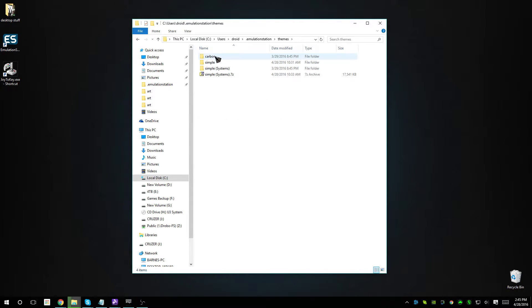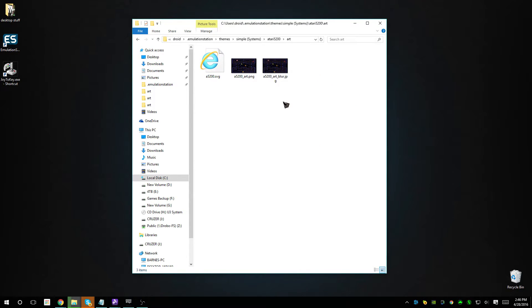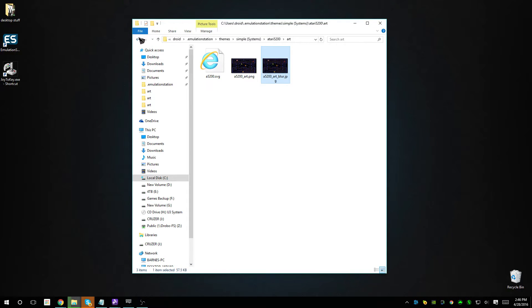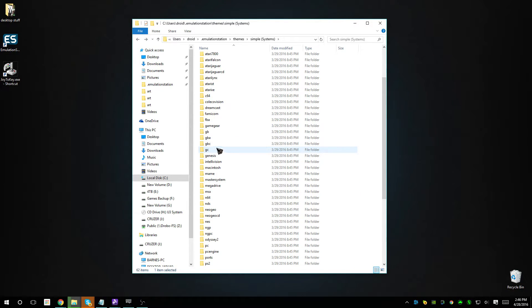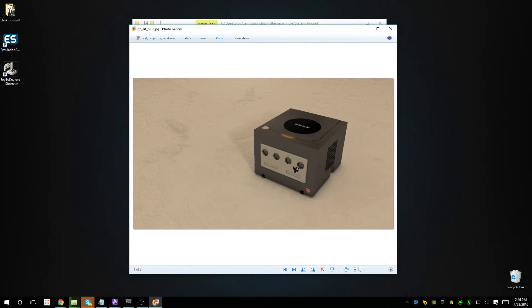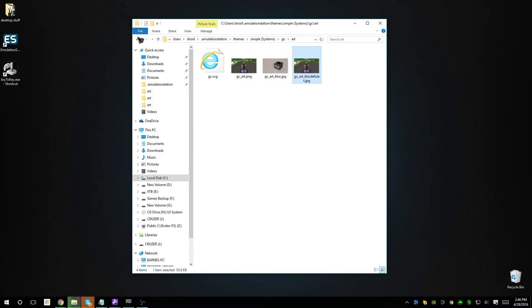I duplicated the simple theme — just building off of what they've already done — and changed only the systems that apply to me. If you go into the different Atari ones other than the 7800, they're still going to have the blurred backgrounds, as you can see here. But if you go into something like the GameCube, I've manipulated this one — this is the actual background I'm using as opposed to the blurred default one.